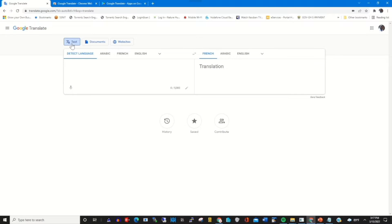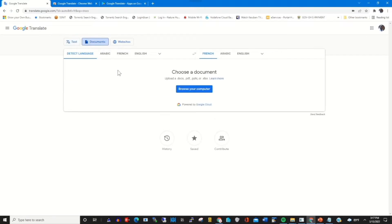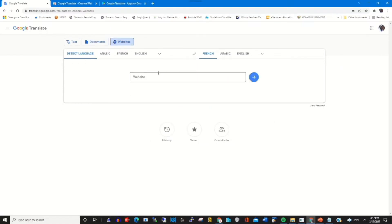You can translate text to any language that you want, or you can choose a web document that is in English and then translate it to any language of your choice by clicking on the Document tab. After clicking on Document, you browse your computer to find the file or document you want to translate. You can also click on the Website tab and type in the website that you want Google Translate to translate.